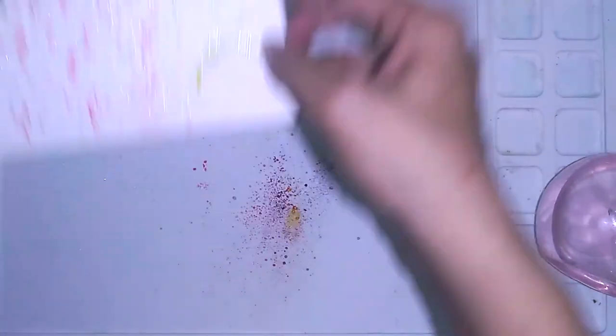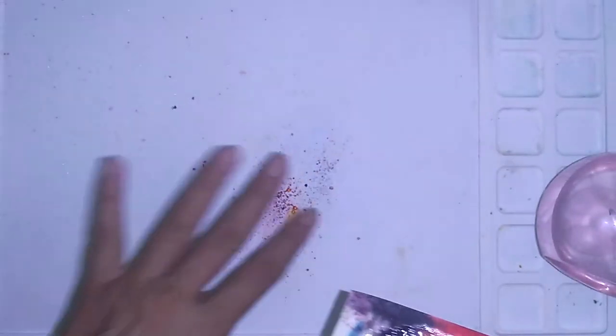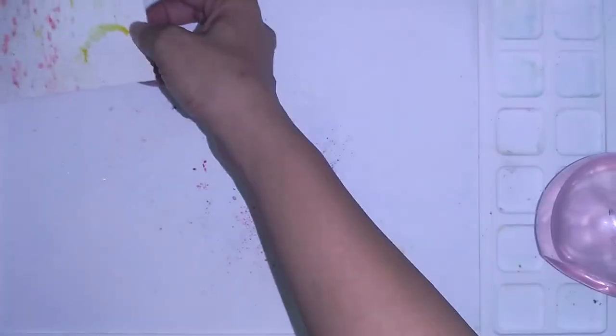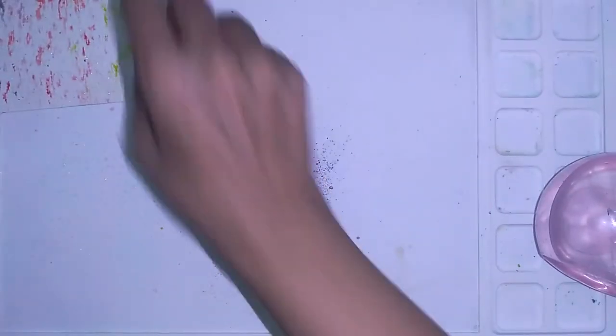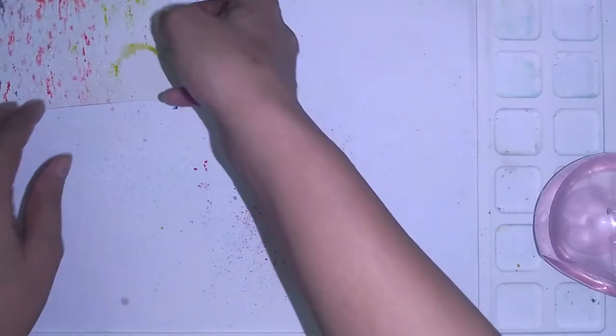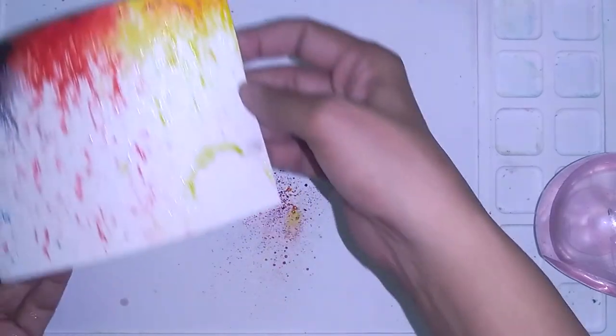And see what happens is, you get this beautiful splattered effect. Now, a bit of the crystal spilled on the paper, so I'm not going to let that go to waste. I'll just keep this away to dry.